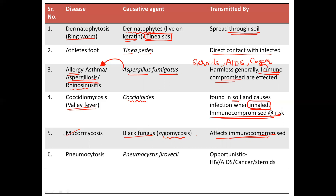Next is pneumocystosis, caused by the organism Pneumocystis jirovecii, which is again an opportunistic pathogen. Opportunistic means that when the host's immune system is suppressed, these organisms take the advantage of affecting the host. Diseases associated include HIV, AIDS, cancer, and certain steroids.